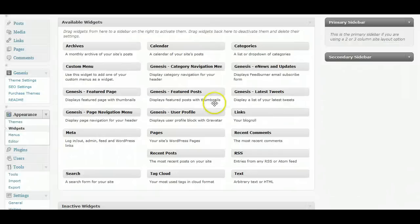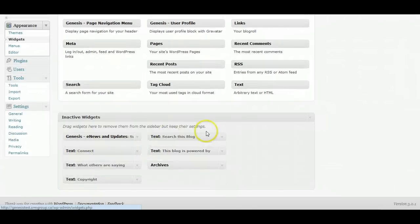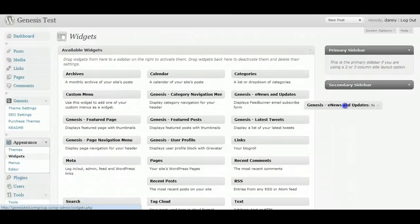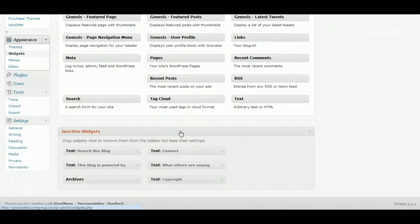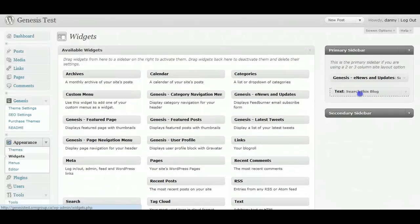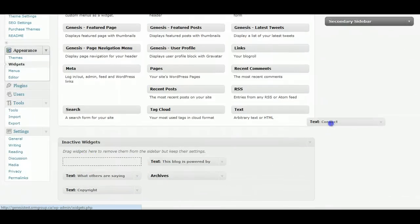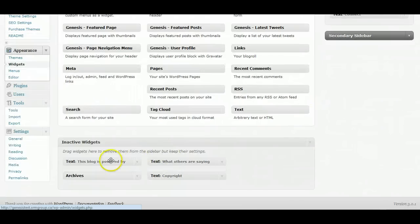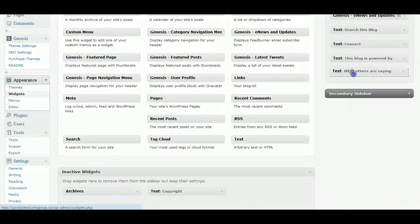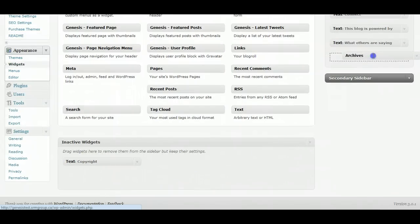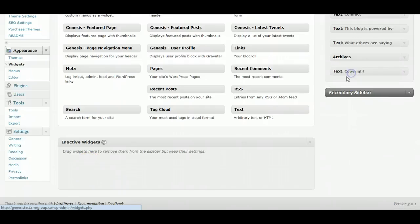I've saved the sidebar widgets — primary and secondary — so I can put them in fairly quickly. The cool thing with Genesis is it has a feature called e-news and updates, which gives you a subscription box to put into your sidebar from the start. Normally you'd set up FeedBurner, drop the code into a text box, but not with Genesis — that's a nice feature. I'm dragging over search, connect, and building the sidebar to replicate my dannybrown.me sidebar, then adding archives and copyright.